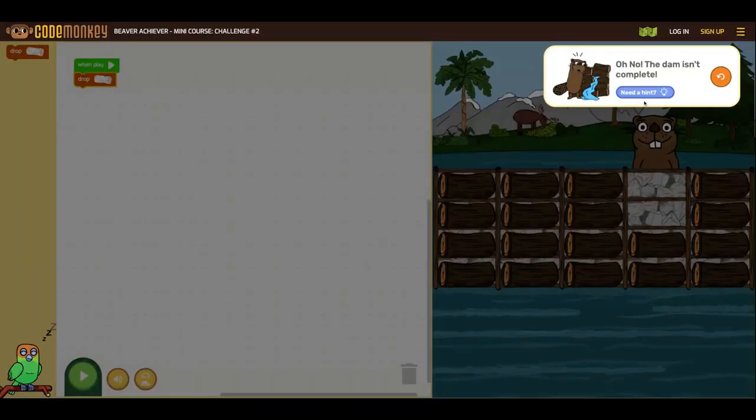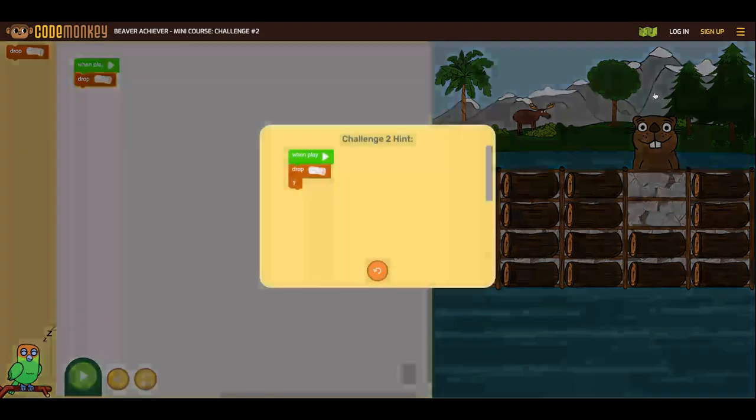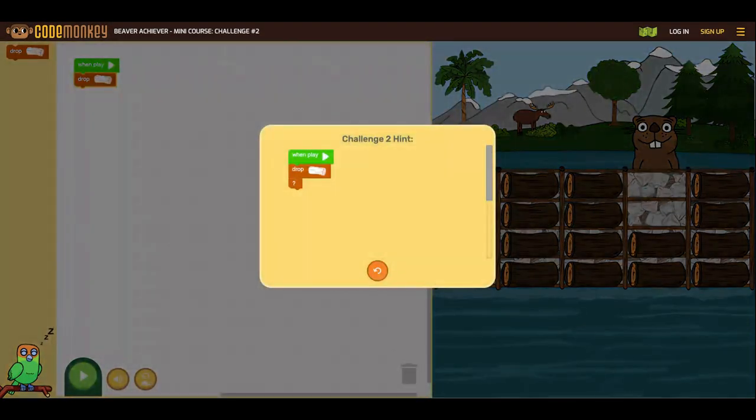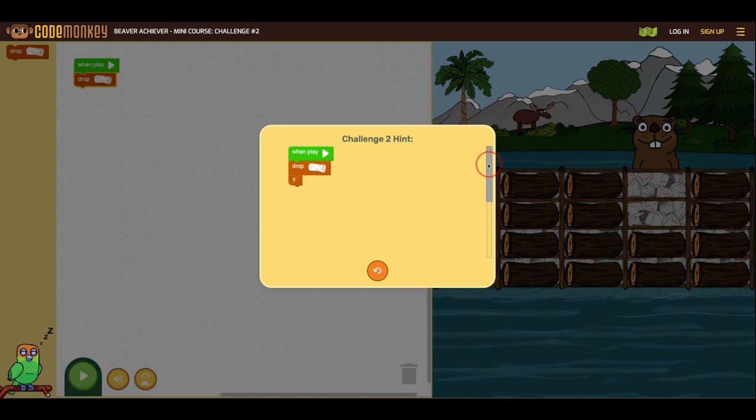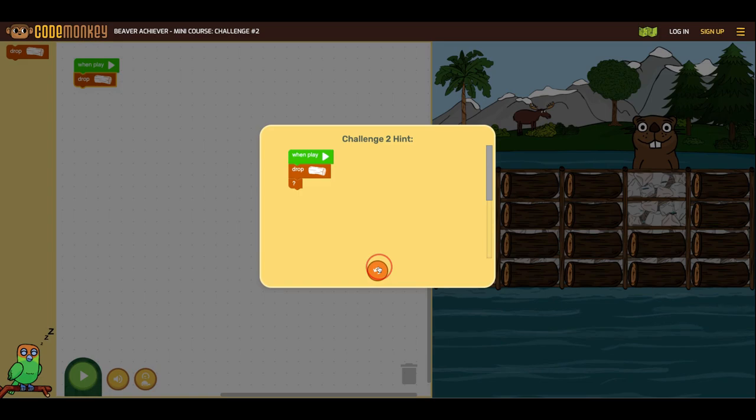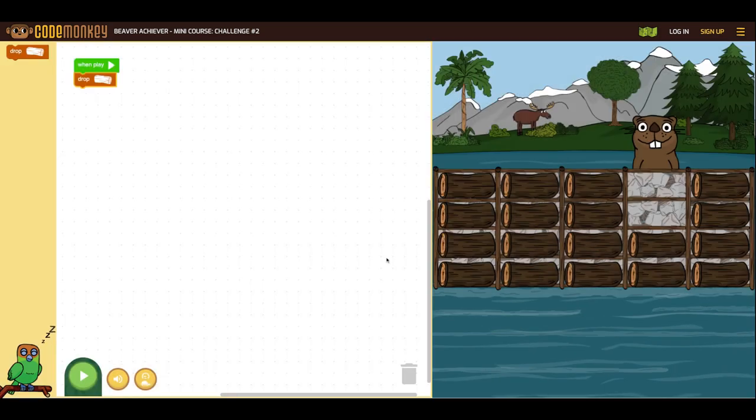If students make mistakes, the game will prompt to give them a hint. They click the hint and it shows them how to get the code started. They can click the orange arrow with the circle to start over and try again.